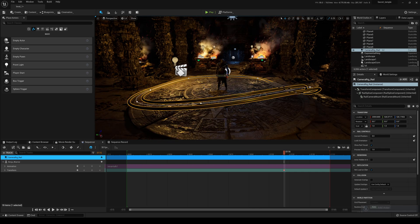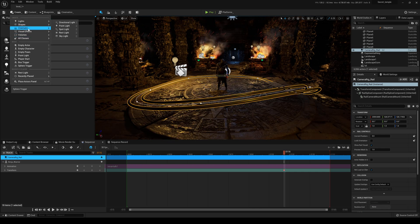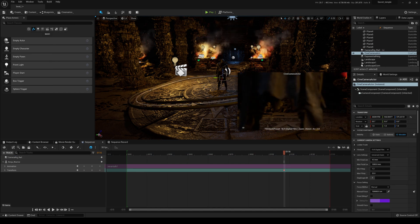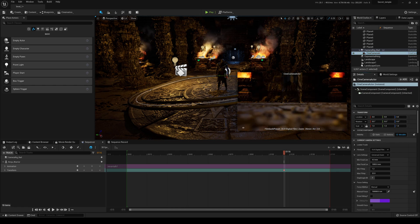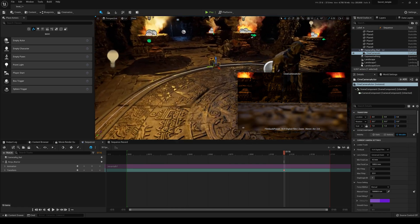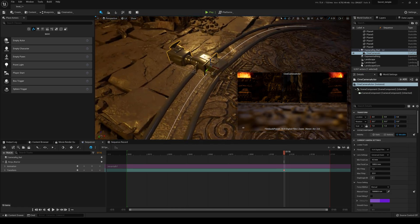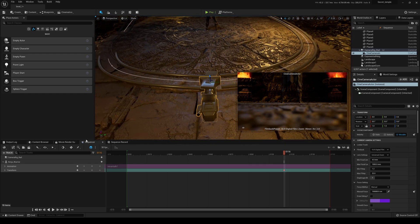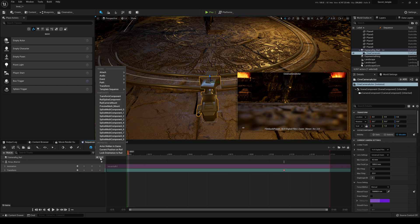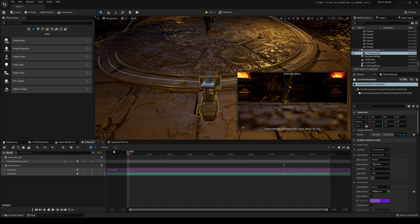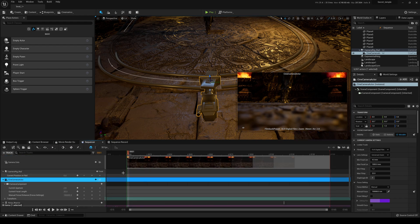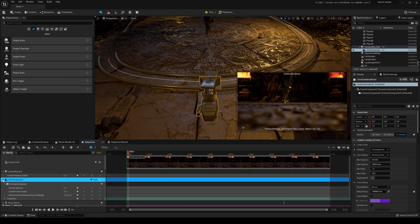Next step: add a Cinema Camera Actor. I'll parent it to the camera rig rail, reset its position, and it will snap to the beginning of the rail. Then I'll press 1, click 'Track Current Position on Rail', and add this camera to the sequencer because we'll need to animate it.